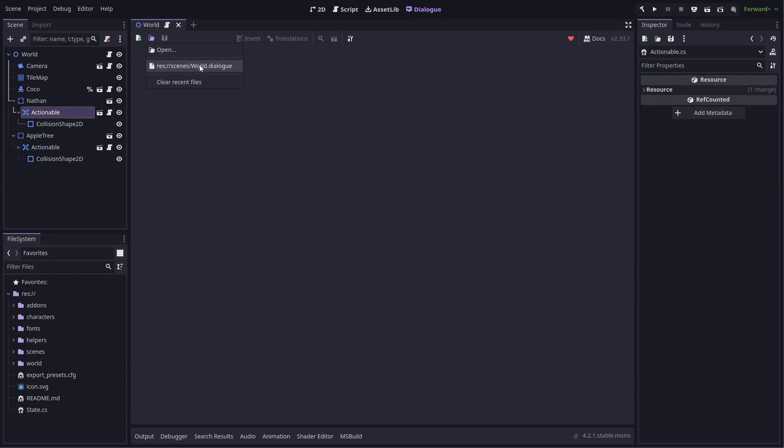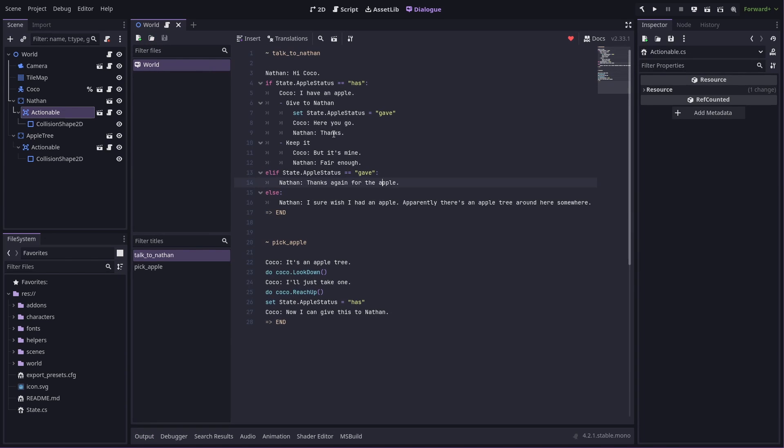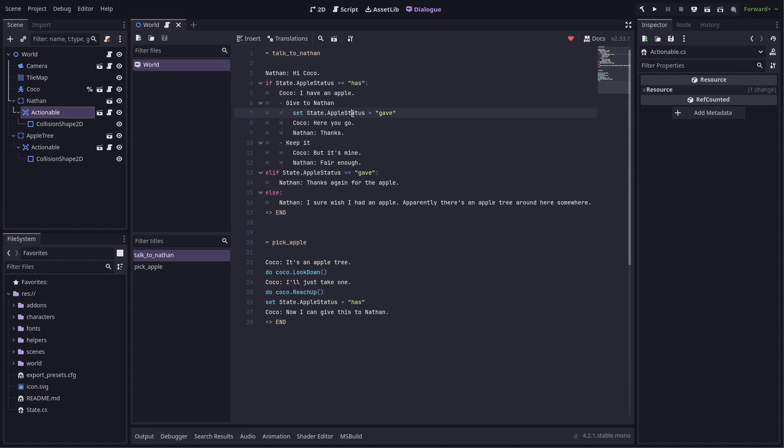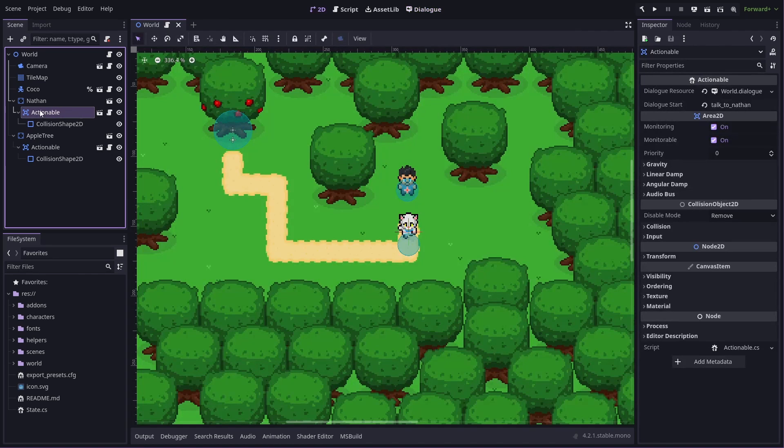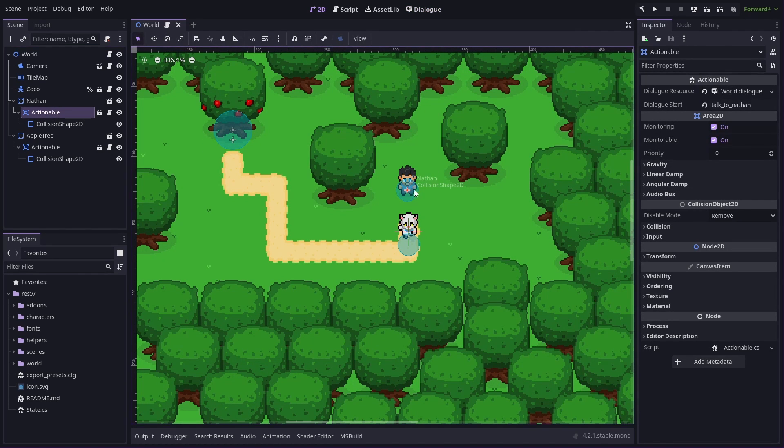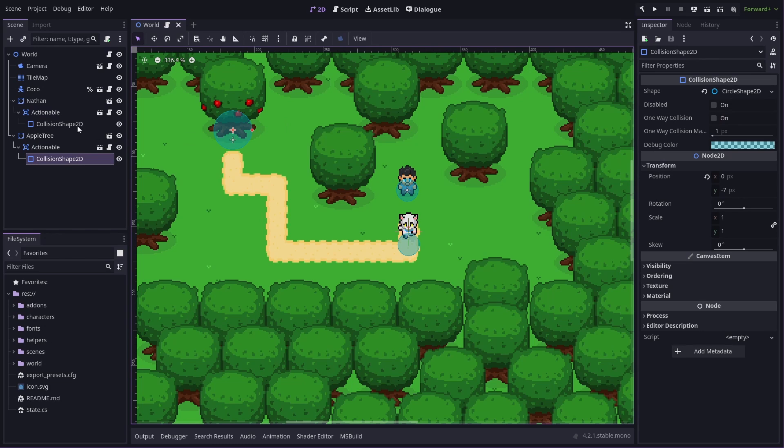So all of the Dialog is in this world dialog file. You can see it broken into two bits, so there's when you interact with Nathan, and when you interact with the apple tree. So handling the interactions and triggering the dialogue is done by these actionable nodes, which are area 2Ds. There's one on Nathan, one on the tree.